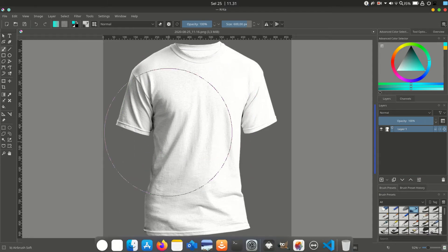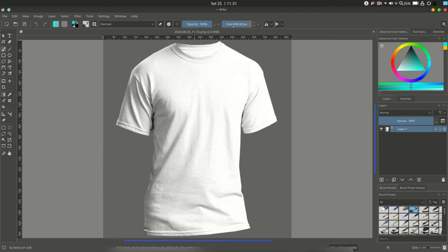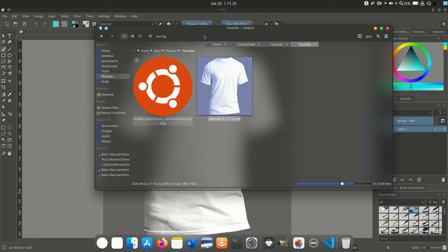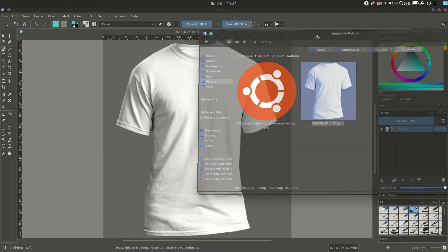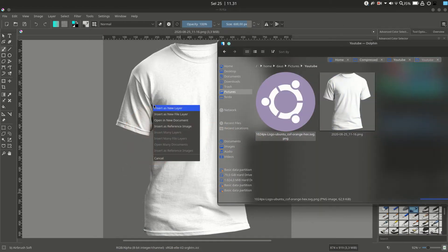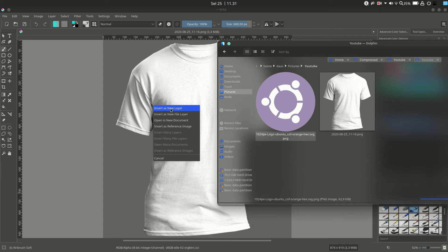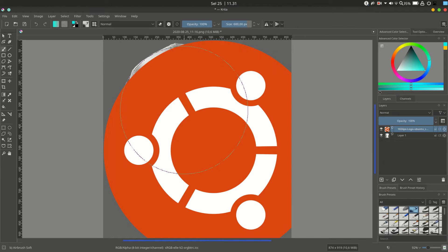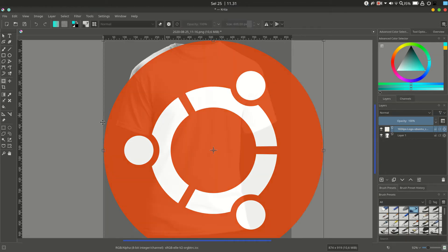Choose insert as new layer, then press Ctrl+T on the keyboard to resize the logo. Press Enter to finish.